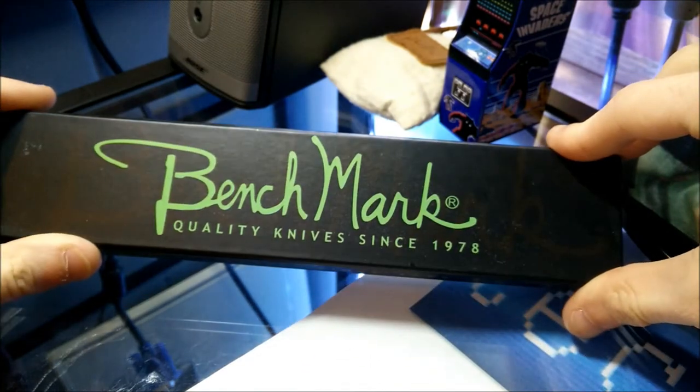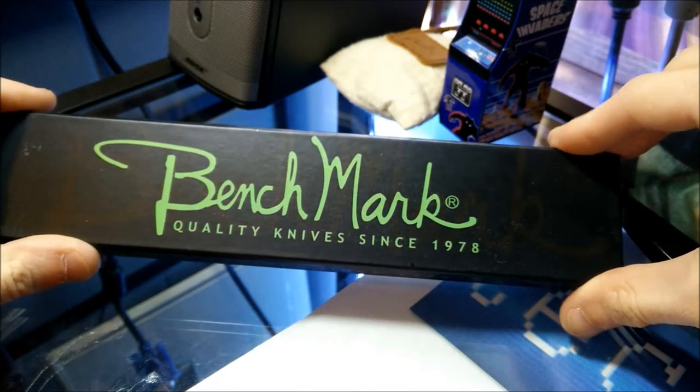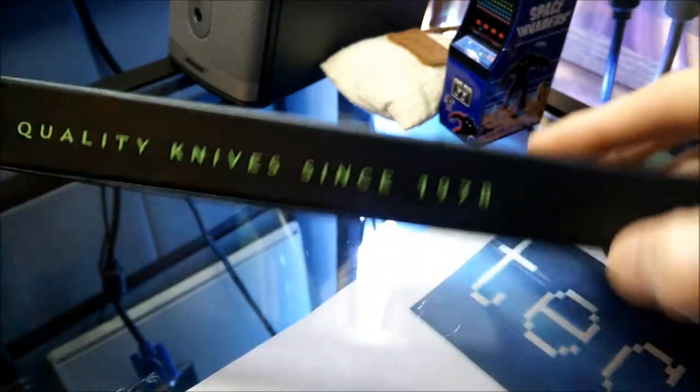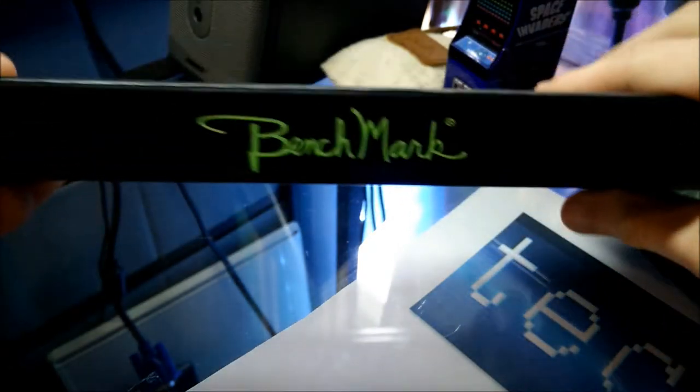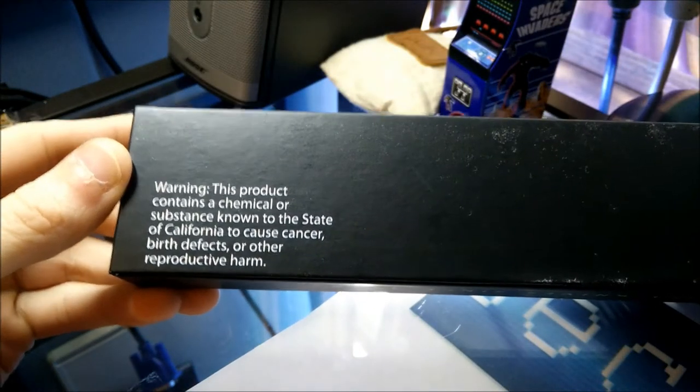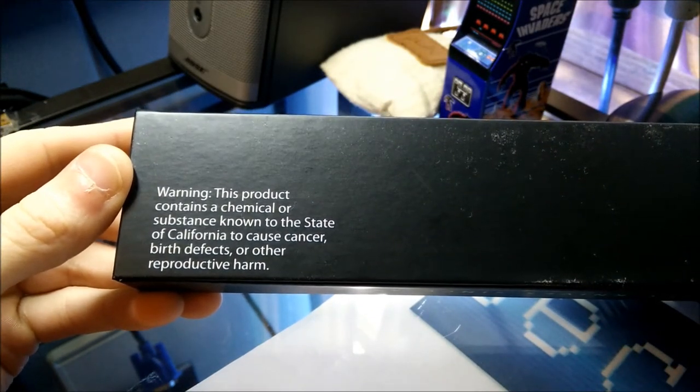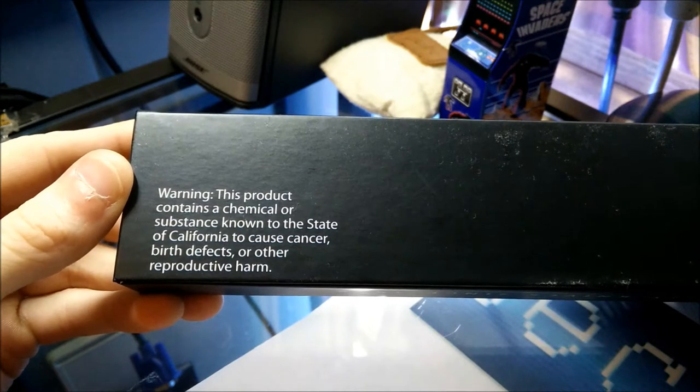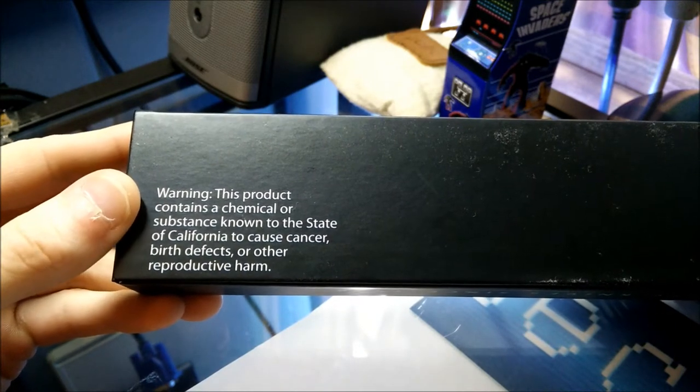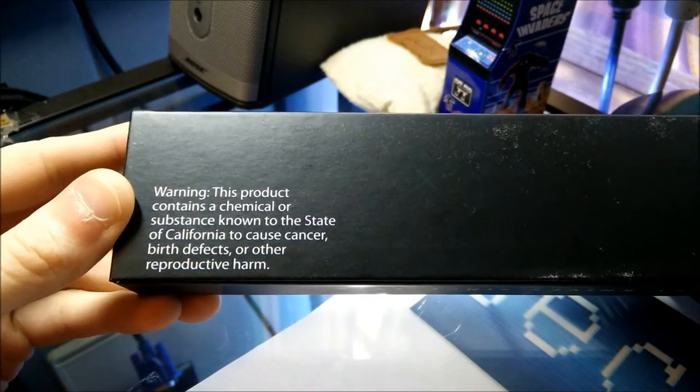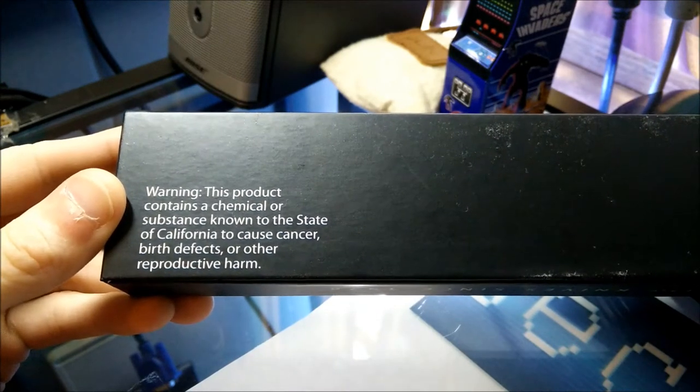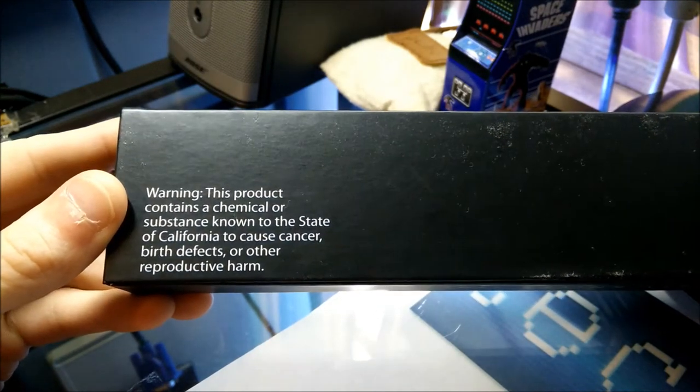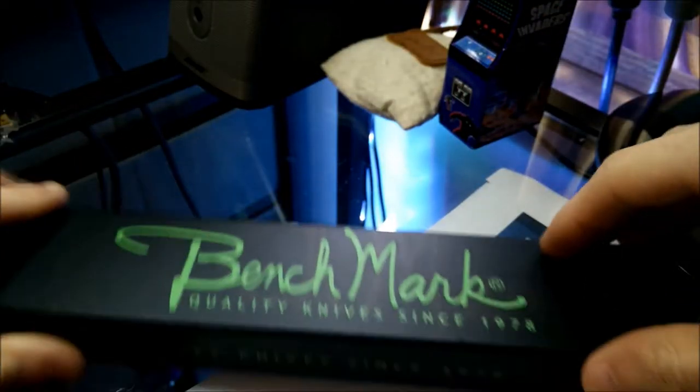The people that make this knife are Benchmark Quality Knives, since 1978. Here's the box it came in - pretty nice box. There's the back, there's the bottom. Warning: this product contains a chemical or substance known to the state, only to California, to cause cancer and birth defects or other reproductive harm. Okay, that's interesting.